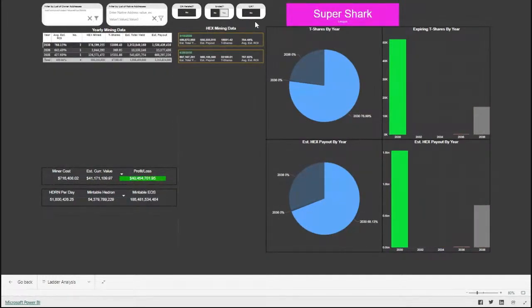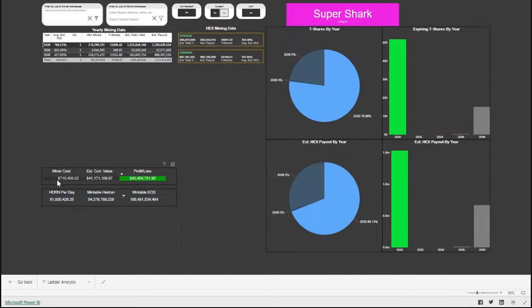Even though he has so many T-shares — 67,000 — he is only a super shark. I believe to get to whale status he'd have to have 100,000 T-shares. Looking down below, I have a couple of other visuals added: what did it cost based on the estimate of the day these stakes were made — the hex deposited was $716,000 worth of hex.